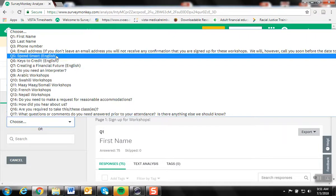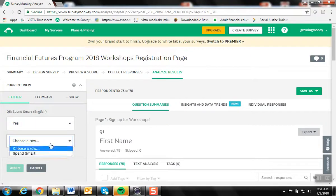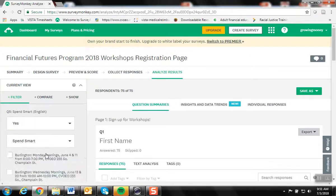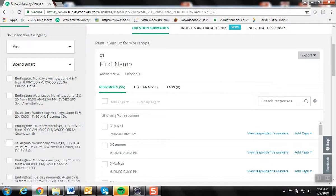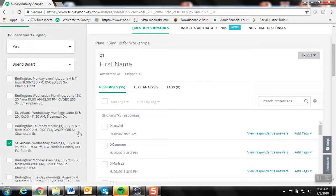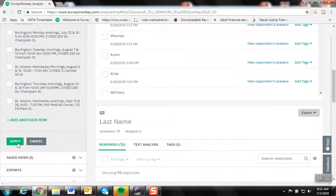Choosing the workshop I know I want to take a look at, which is down here. St. Albans Wednesday evenings, July 18th and 25th, and click Apply.